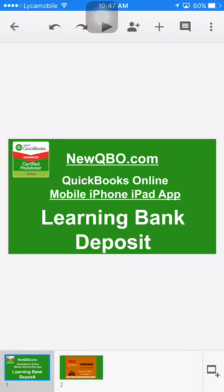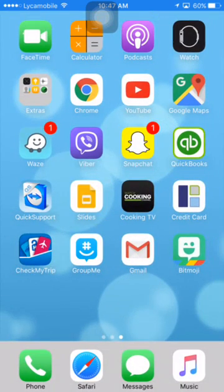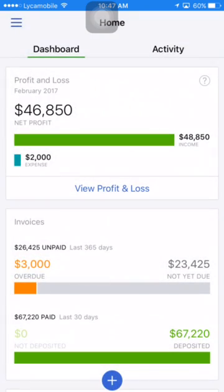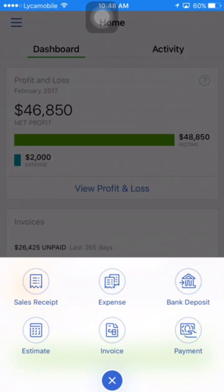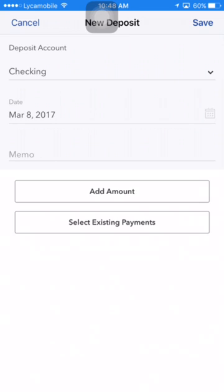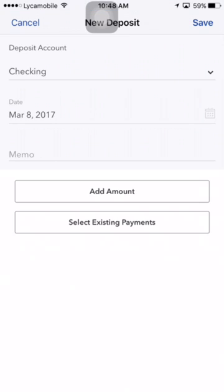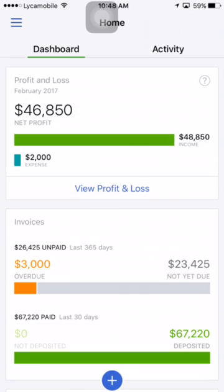Thank you for watching this video. In this video I'm going to show you how to handle bank deposits with or without bank fees. I'm on the QuickBooks mobile app dashboard — at the bottom you see the plus sign, and there's a bank deposit option. I'm going to go through various scenarios: one is add amount, the other is select existing payments.